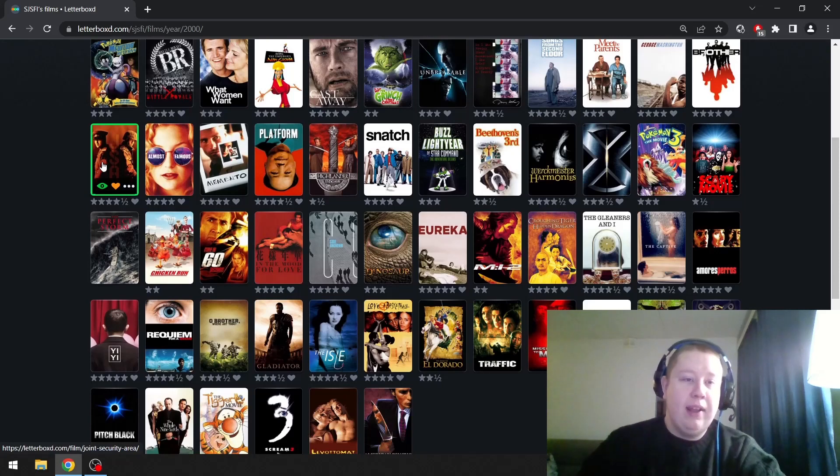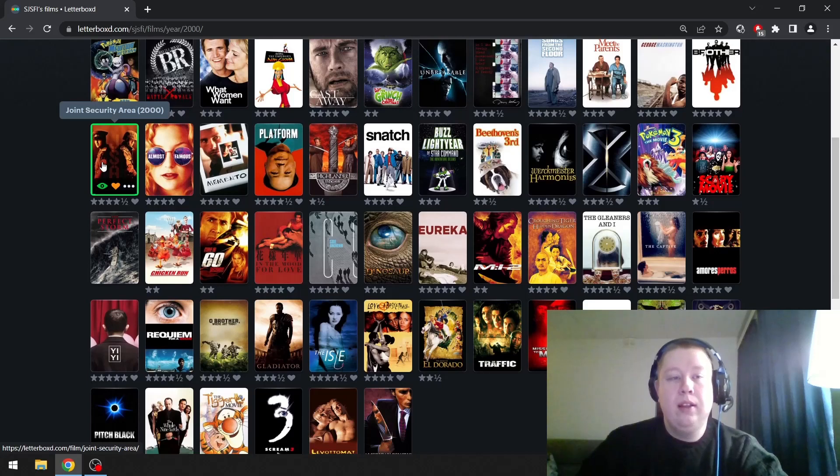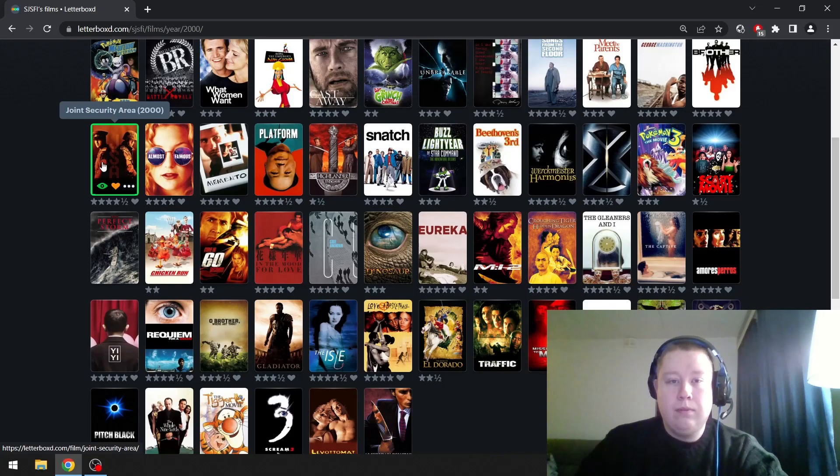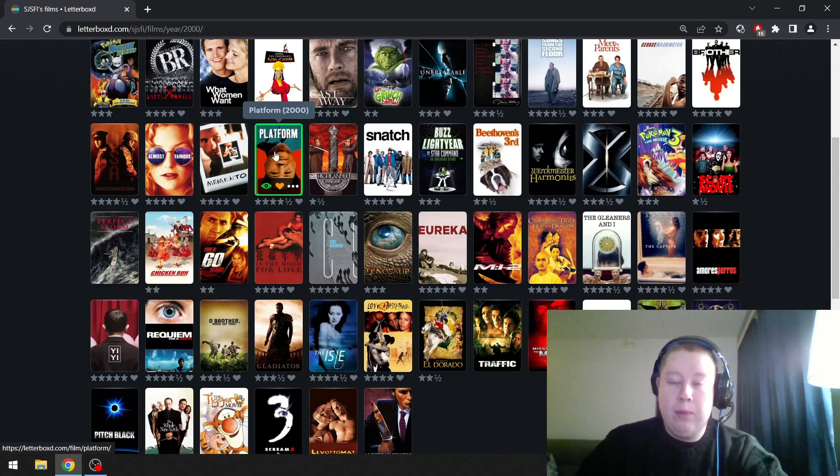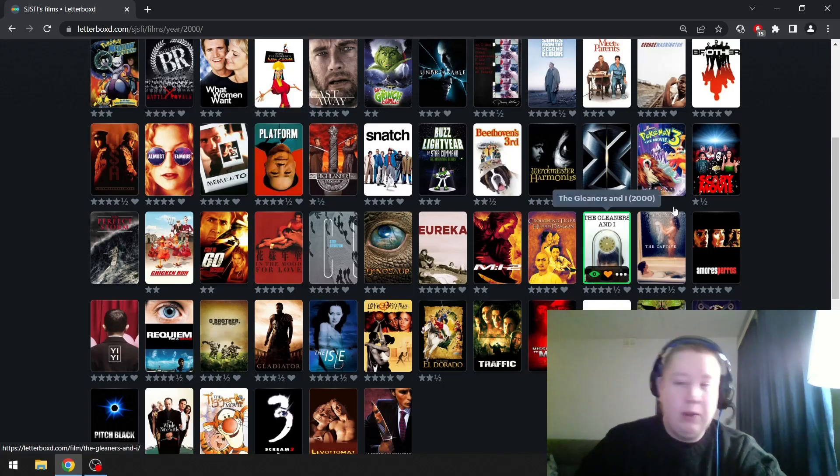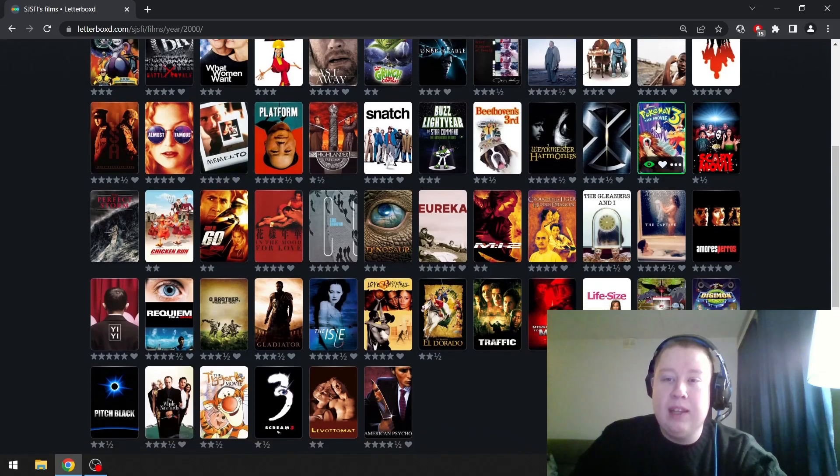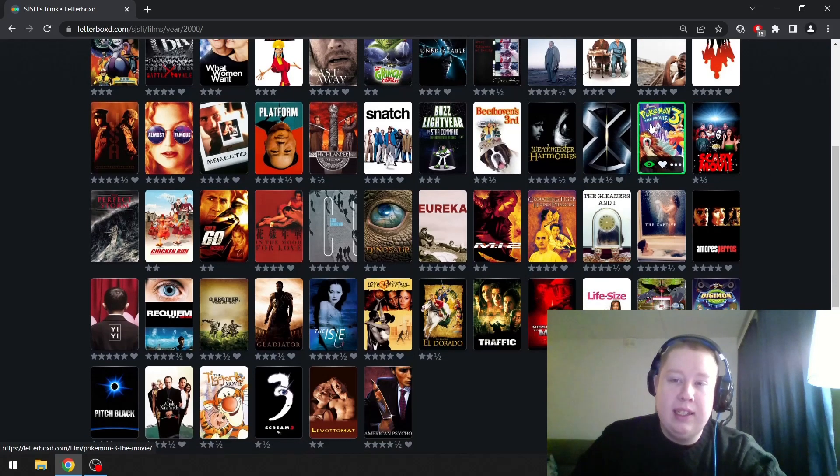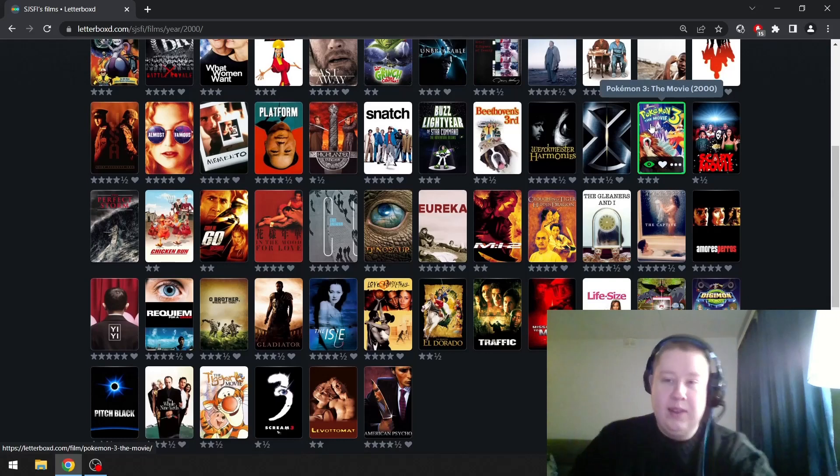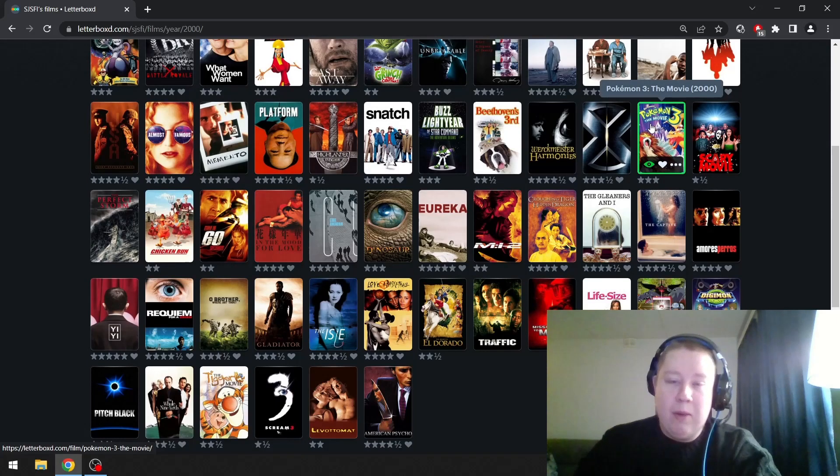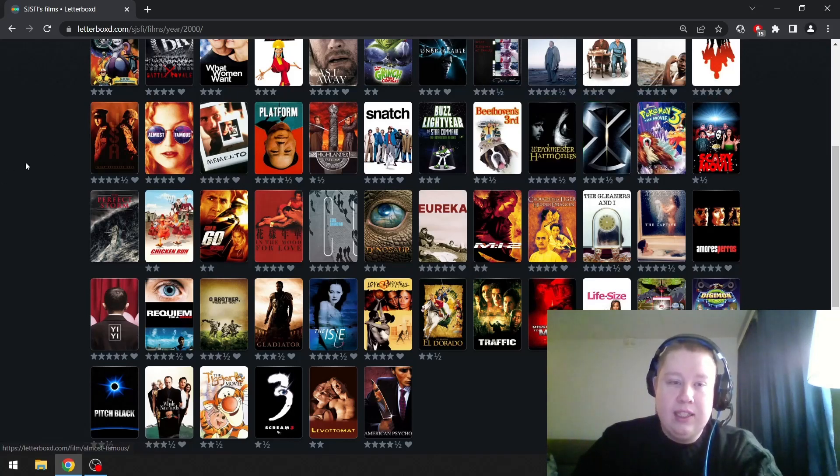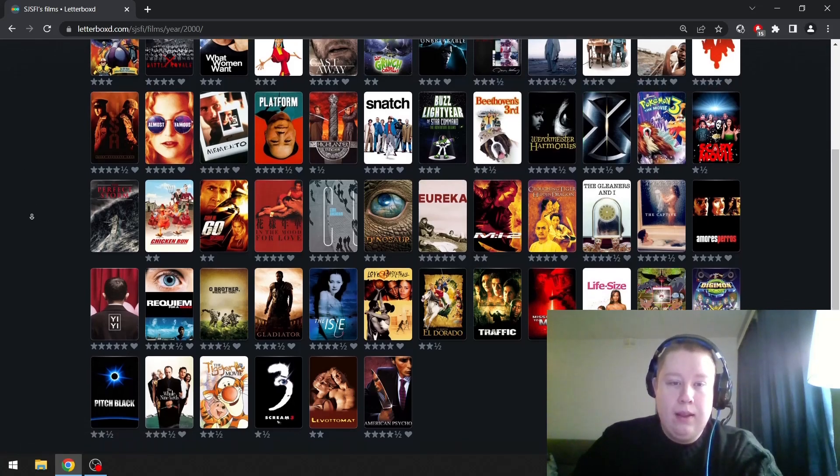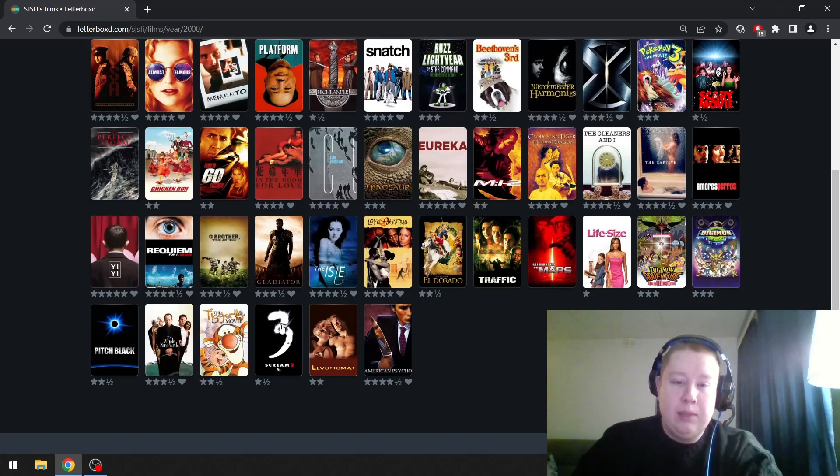Where should we start? Joint Security Area is one of my favorite films, a great Park Chan-wook film. Then we have Platform by Jia Zhangke. Great film, probably mispronounced his name, sorry about that. Pokémon 3 with Charizard and Entei has its moments, but it also has some boring and stupid moments.